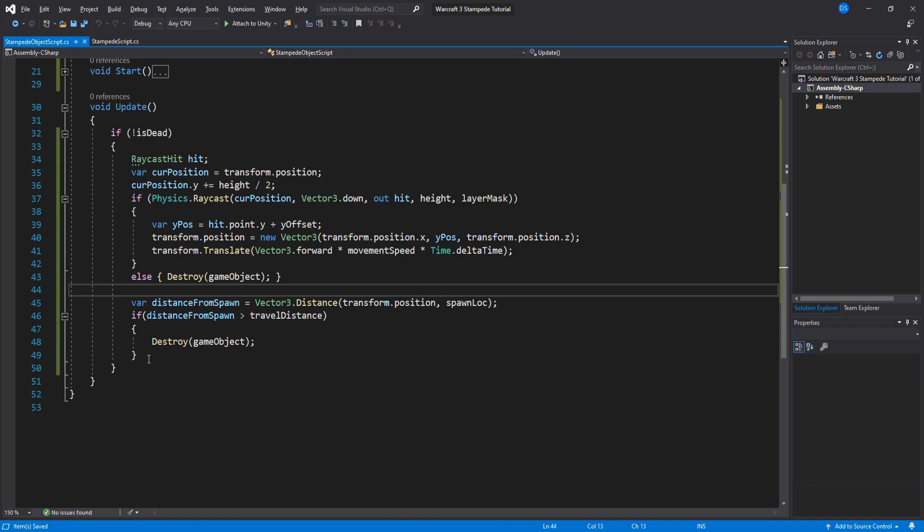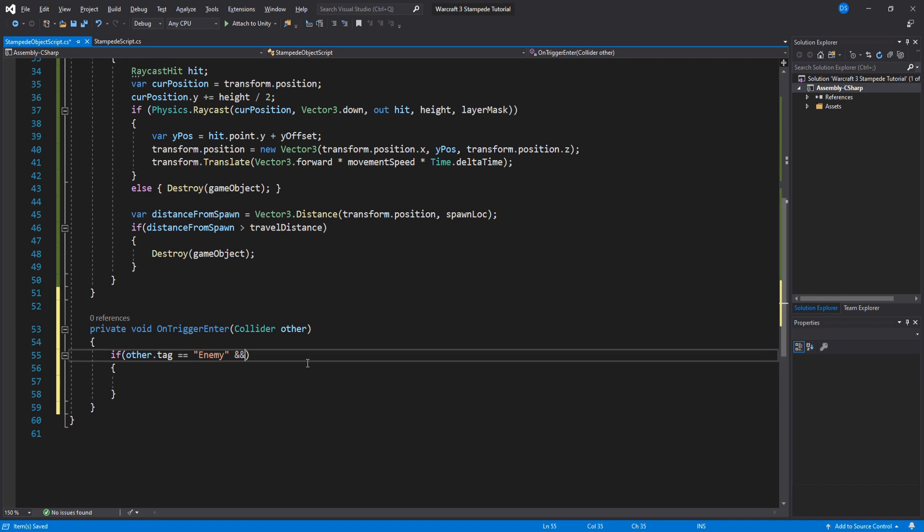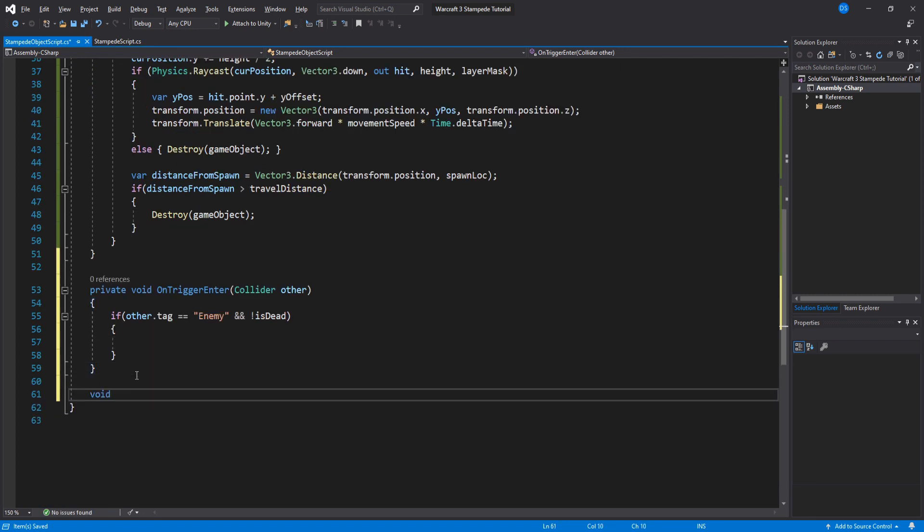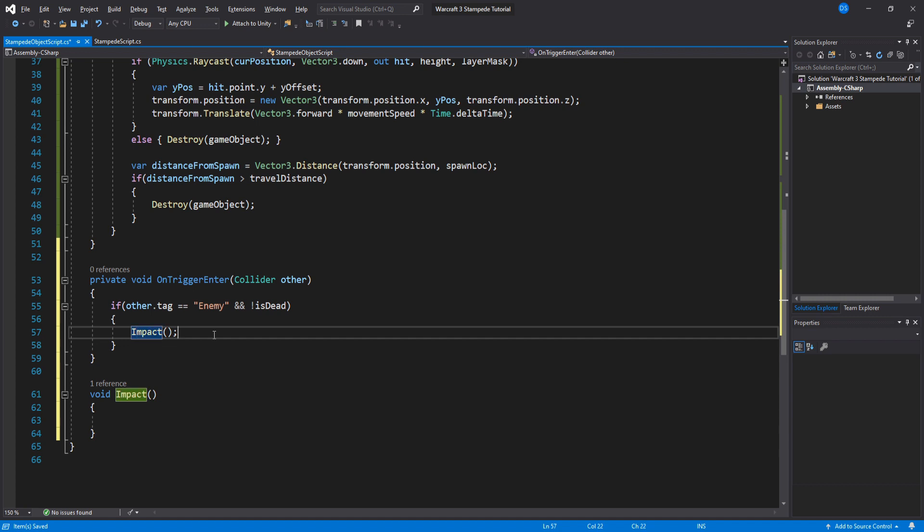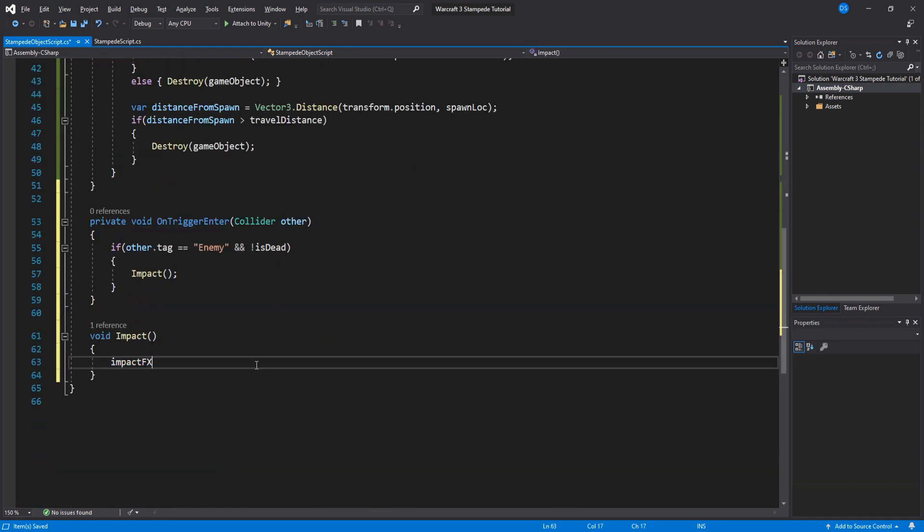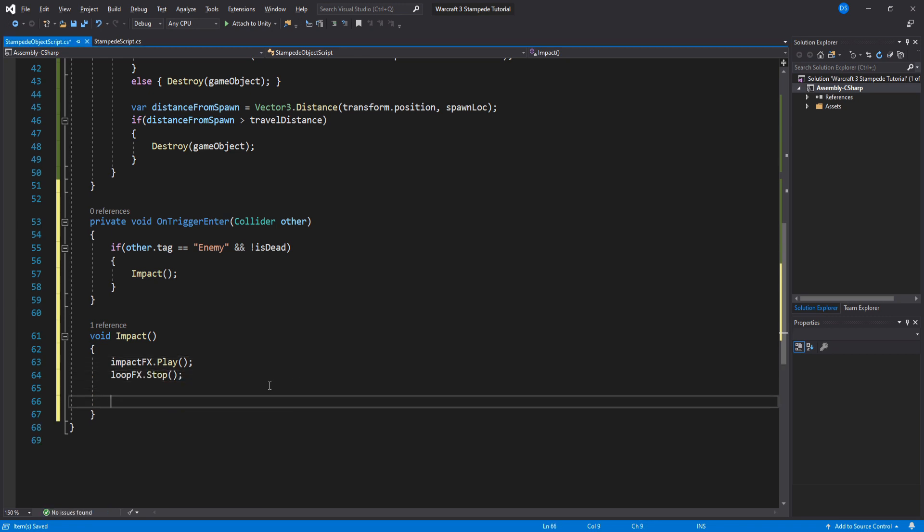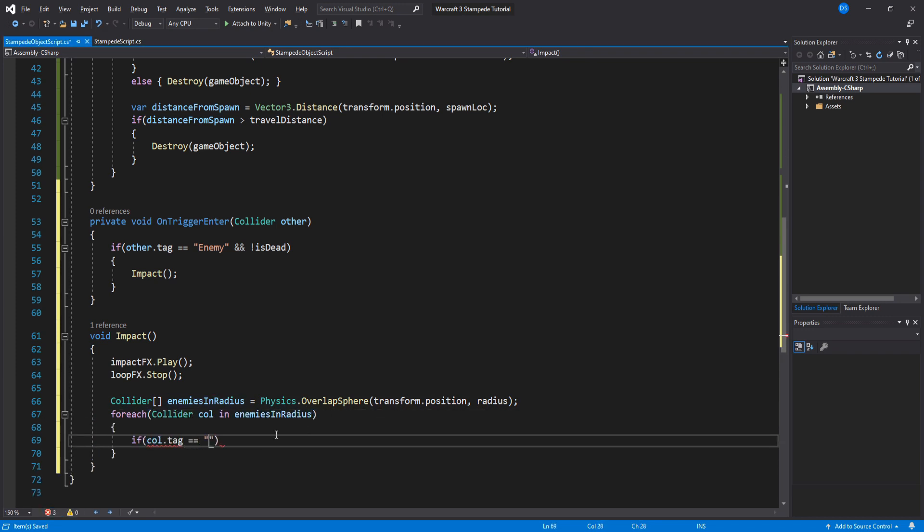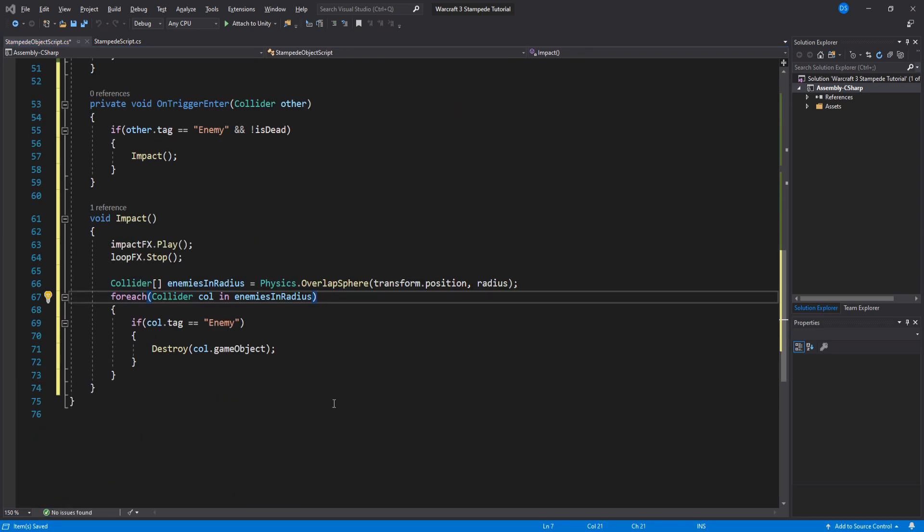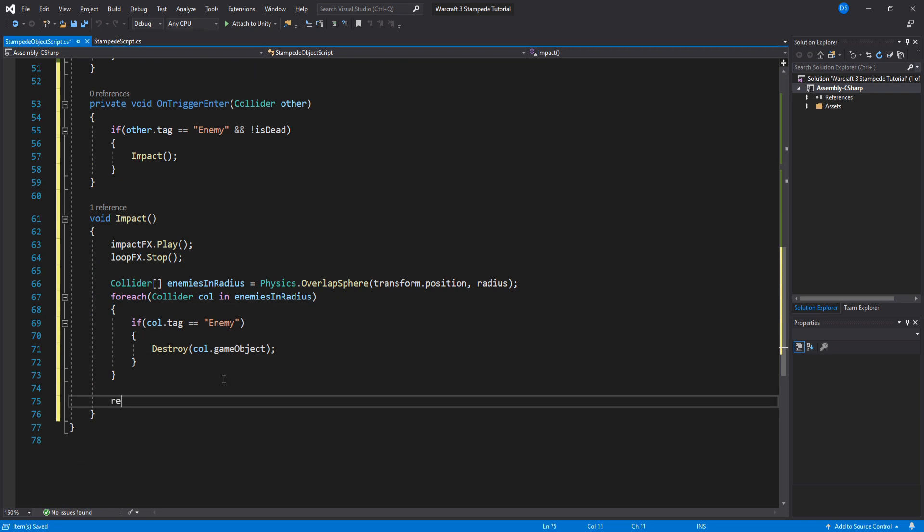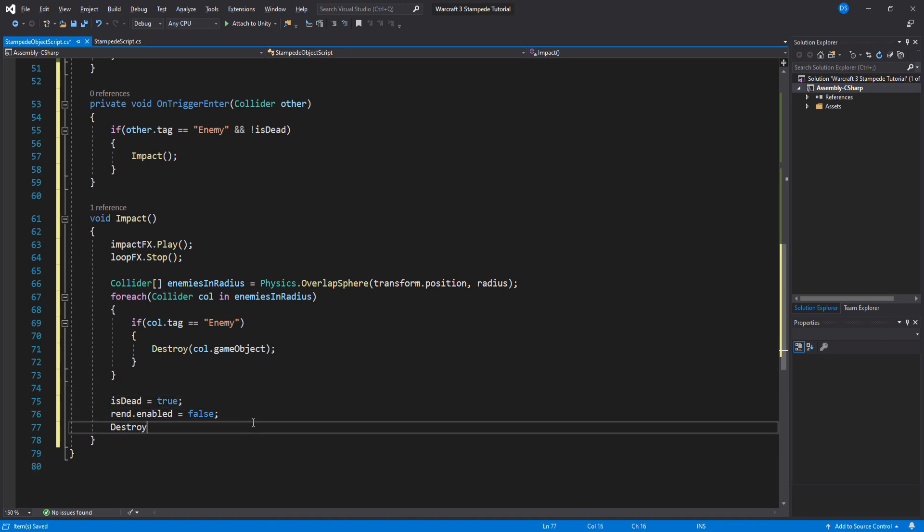For when we collide with enemies we will use OnTrigger enter and check if the tag is enemy and we are not dead. Create a new function and add it inside our if statement. Under our new function we will need to play our impact particle and stop the looping one. Then we use overlap sphere to get all the colliders with the tag enemy and remove them from the game, or damage them, it's up to you. Then we disable the render for our sphere, set the is dead to true so that it stops our loops and destroy ourselves using the delay we set in the inspector.